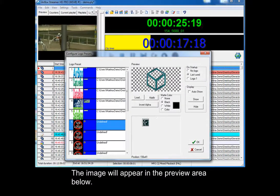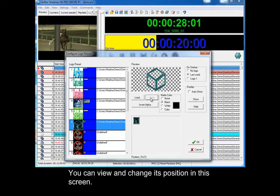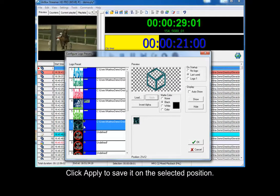You can view and change its position in the screen. Click Apply to save it on the selected position.